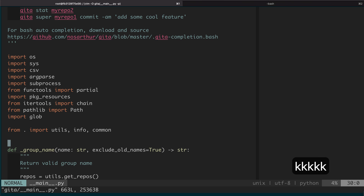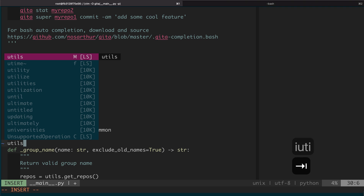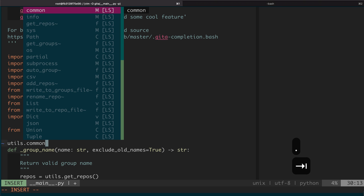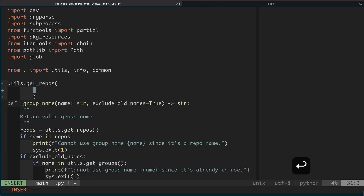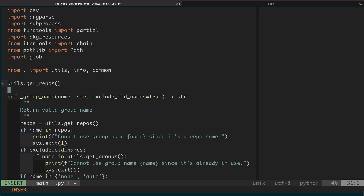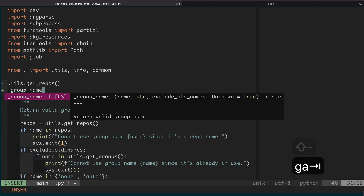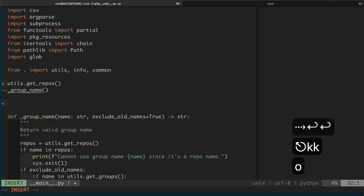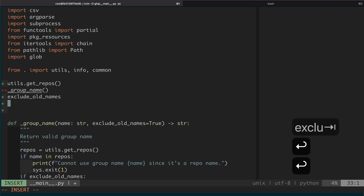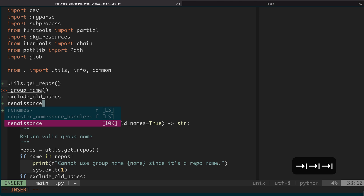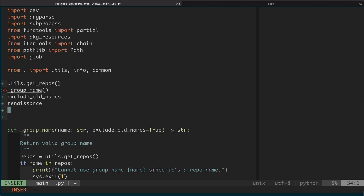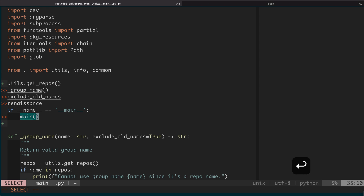It can also do auto-completions. For example, if we type a prefix, it will auto-complete the module name, and then you can directly select what function you want to use. When you select, it will tell you the function signature. You can also complete function names in the current file, or variable names in the current file. You can also complete English words, and it can auto-correct for you as well. And you can also include function snippets — for example, if-main — and it can give you snippets directly.